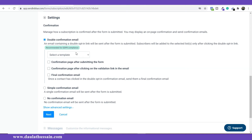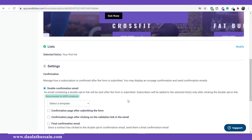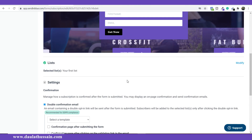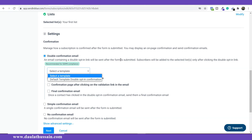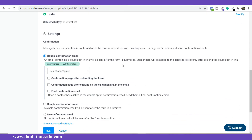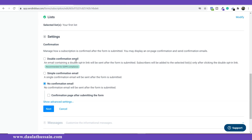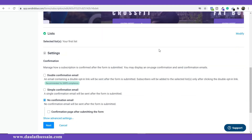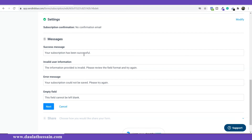This is the most important part of the subscription form settings. Double confirmation email means when someone subscribes, they receive a verification email and must confirm before being added to your list. I want to skip that step, so I select 'No confirmation email' — they simply enter their name and email and are immediately signed up. Once done, click Next.